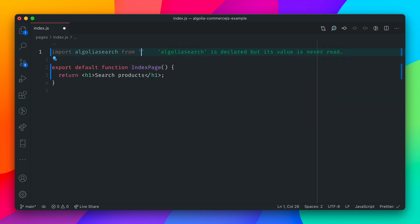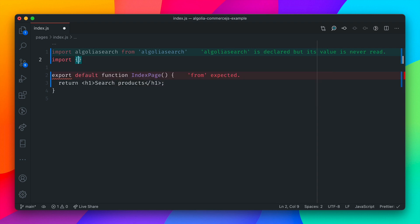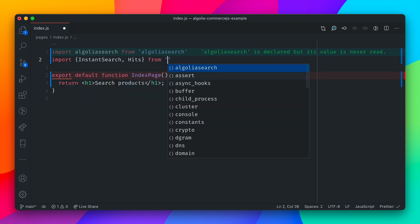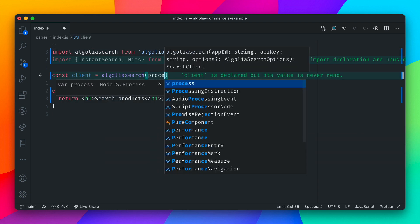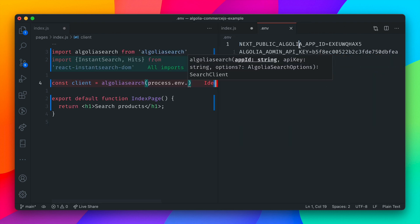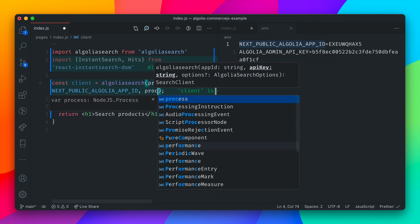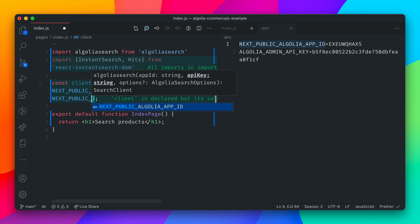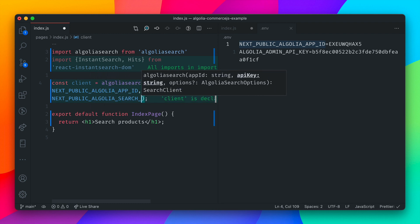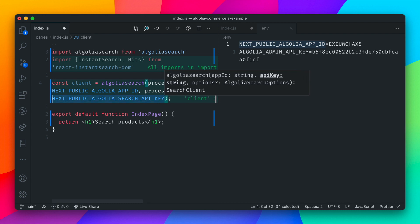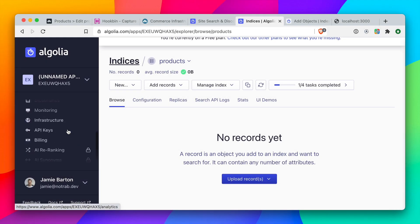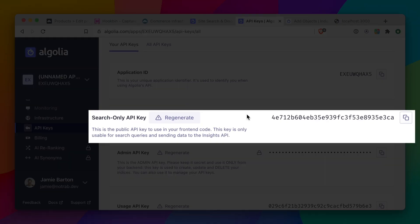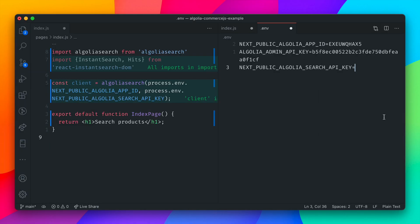Now let's import algoliasearch from algoliasearch, like we did in our serverless function. We'll also import InstantSearch and Hits from the react-instantsearch-dom package. Like we did earlier, we need to instantiate a new client for our Algolia search. However, this time we need to pass in a search API key — not the admin API key. We don't have this environment variable yet, so we'll go ahead and create it. Head over to the Algolia dashboard, to the API keys section, and you'll find the search-only API key — copy it and add it to the .env file.